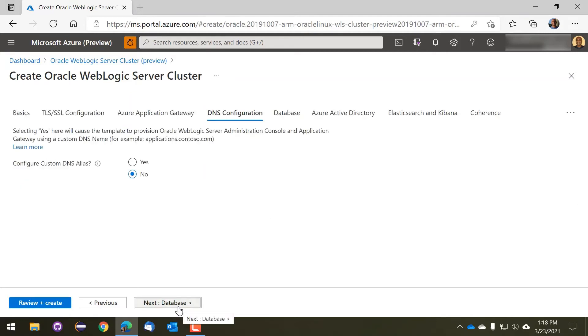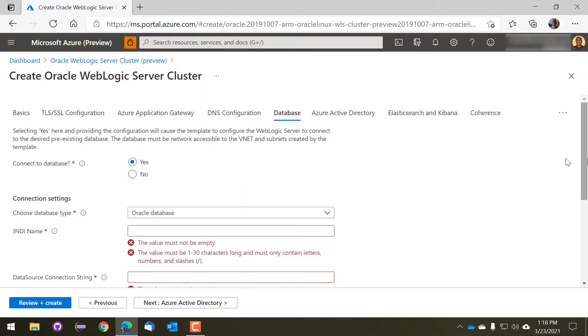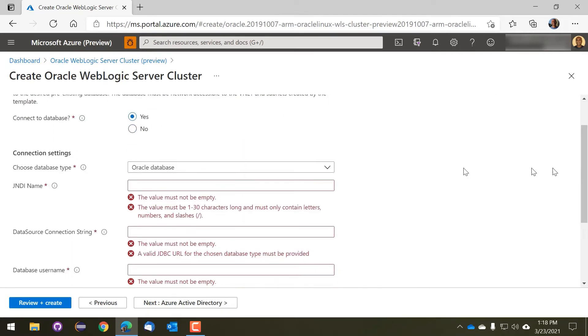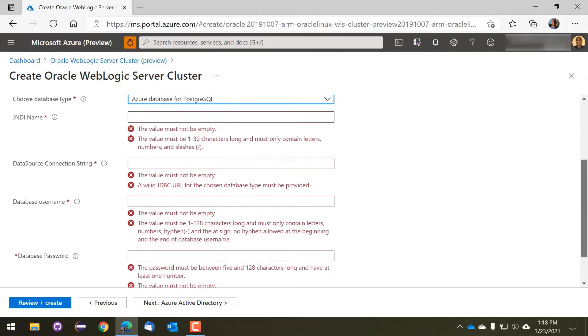We also have automatic support for Azure DNS, and you can choose to have a connection to a database established. There's built-in support for Oracle Database, Azure PostgreSQL, and Azure SQL Server Databases.